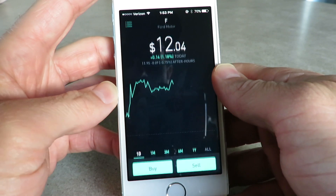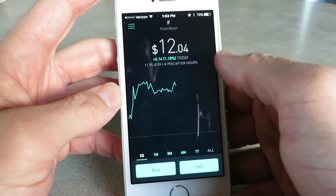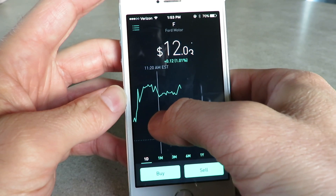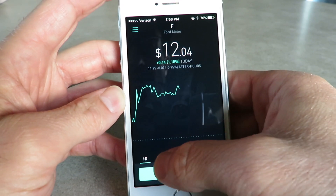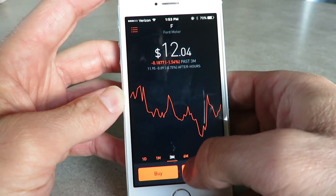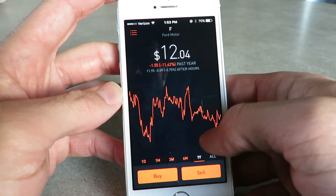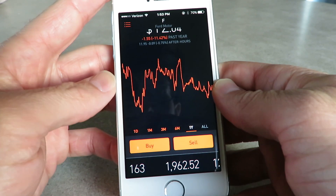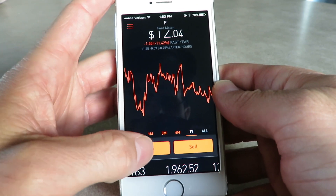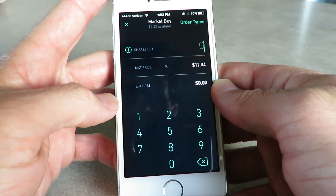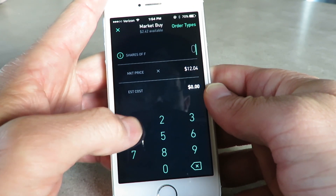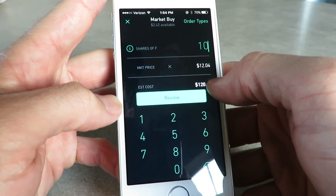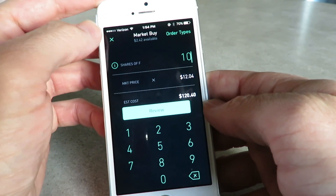If you click into a stock, you can see what the stock is worth right now — this was on Friday. It shows you the graph, and again you have month, three months, six months, one year. When you're going to buy your stock, you click on that. Say if I wanted to buy 10 shares, it shows you the market price right now and the estimated cost that it would be.